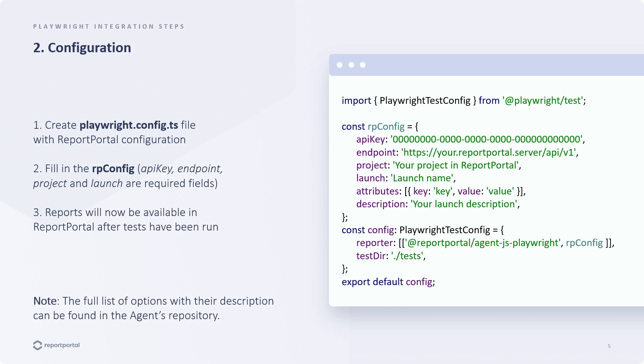We've presented some basic options here, but you can find a complete list with details in the agent's repository.